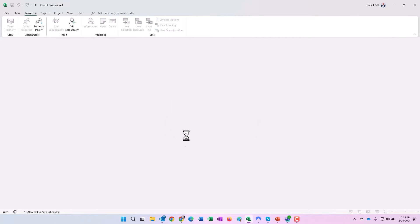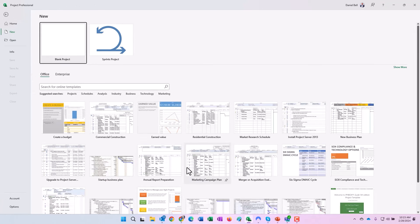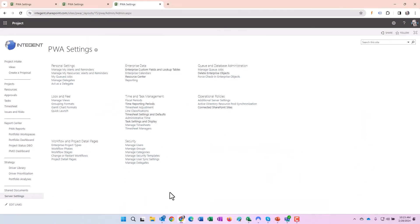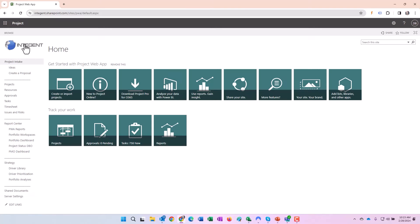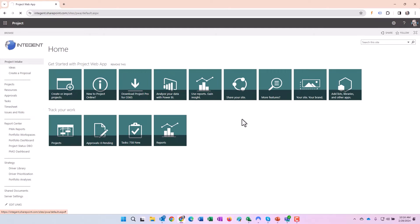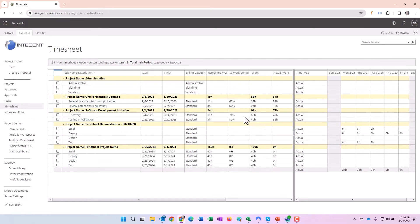Now we'll go back to Project Web App. Just for now, pretend I have my team member hat on. I've performed some work on a project. I'm going to navigate to my timesheet and perform some entry of work, so when I navigate here.